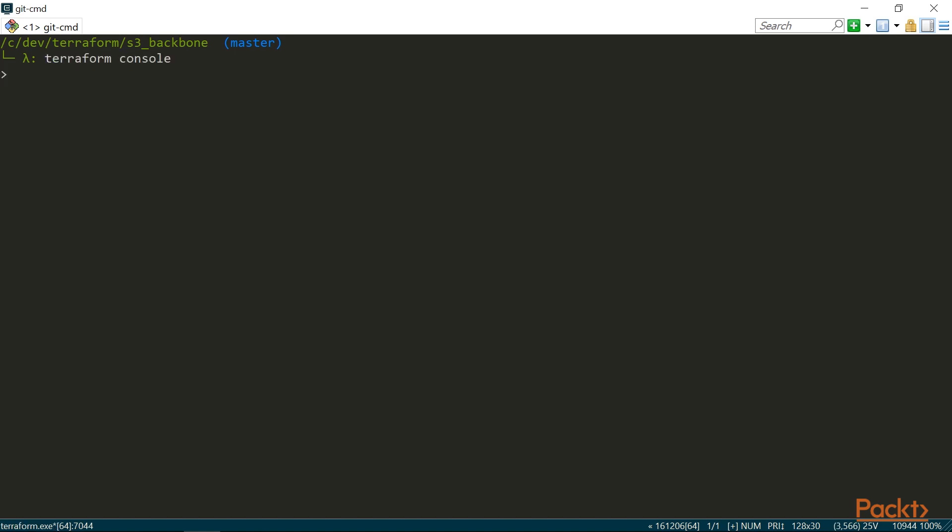Inside the console, we don't have to use quotation marks or the dollar sign. So if I want to access a value of a variable, I can do it like this. And if I want to give this map a key and get a value back, I can either use the lookup function, which I mentioned earlier, or do it directly with square brackets, like it's done in many programming languages.